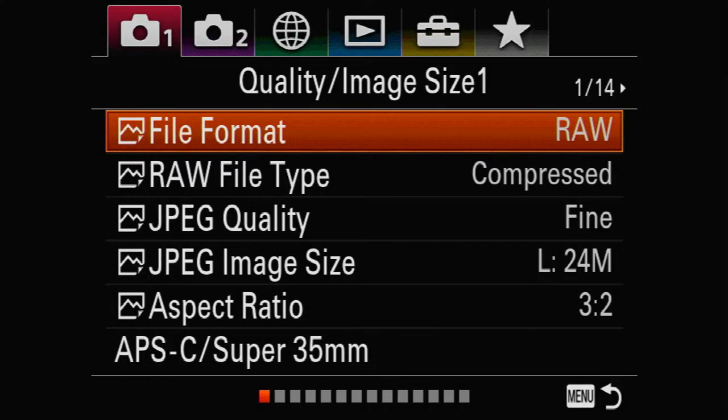Hey folks, Matt Coote here. Today I'm going to show you my settings for birds in flight for the A7 III. The A7 III is a faster and more effective birds-in-flight camera, only beaten by the A1 and the A9 series — it's probably the third fastest camera that Sony has right now. Without further ado, let's go to the menu on the back of the camera and walk through all the settings.